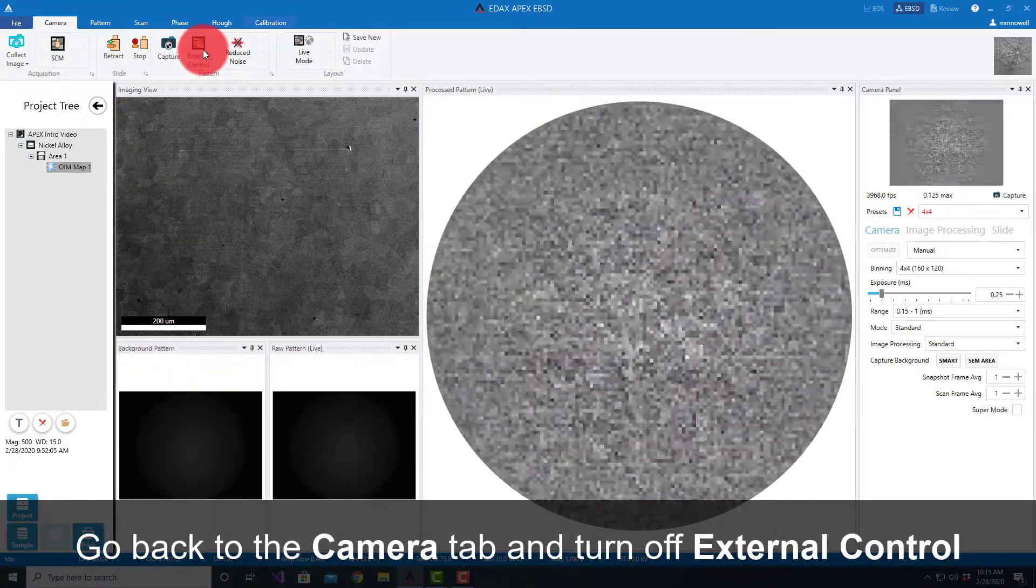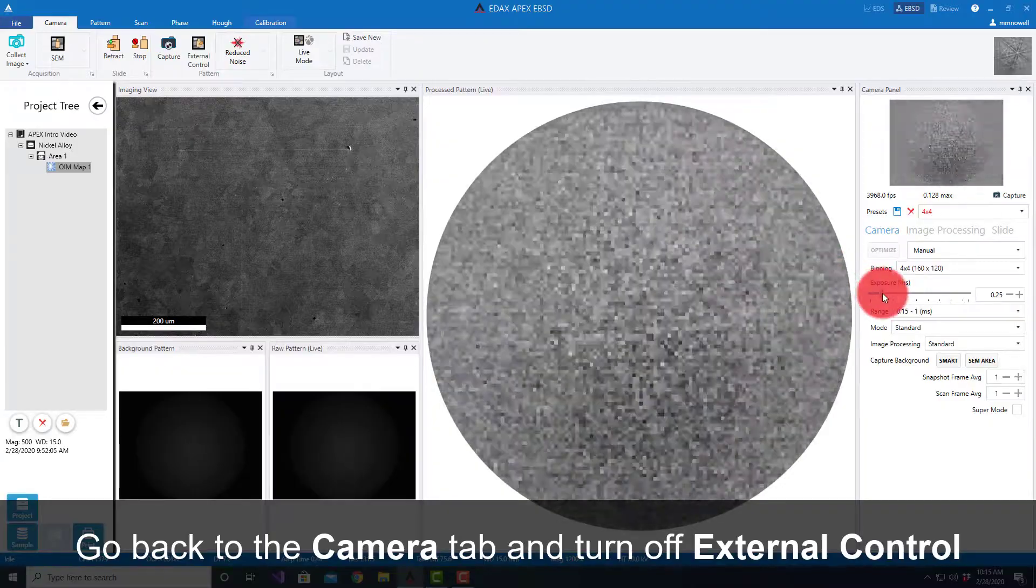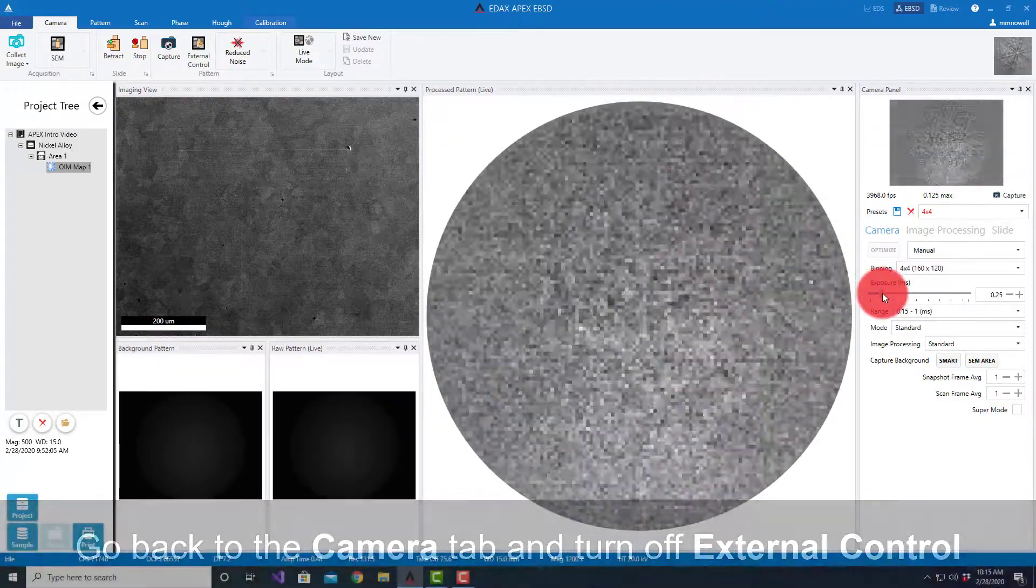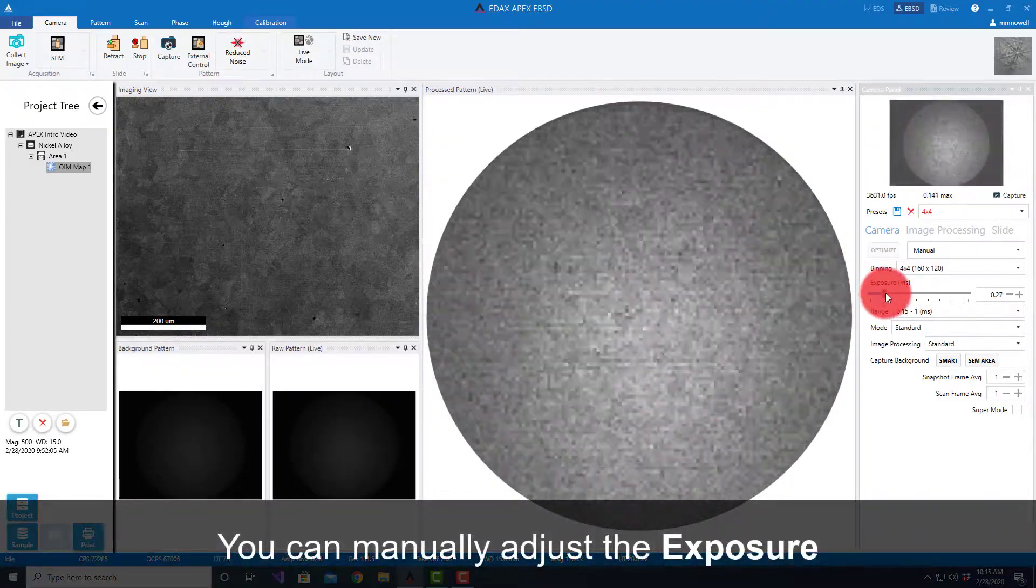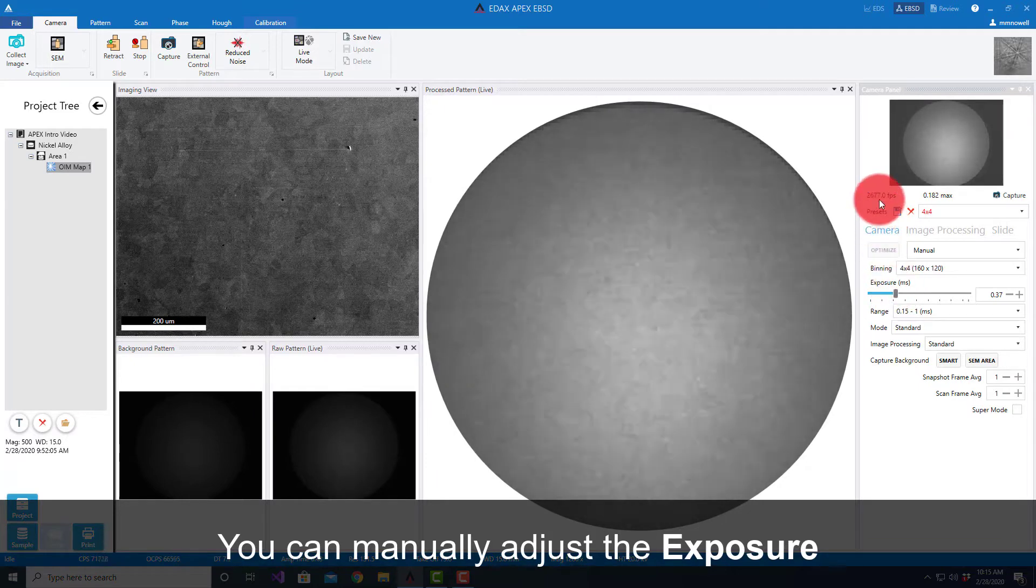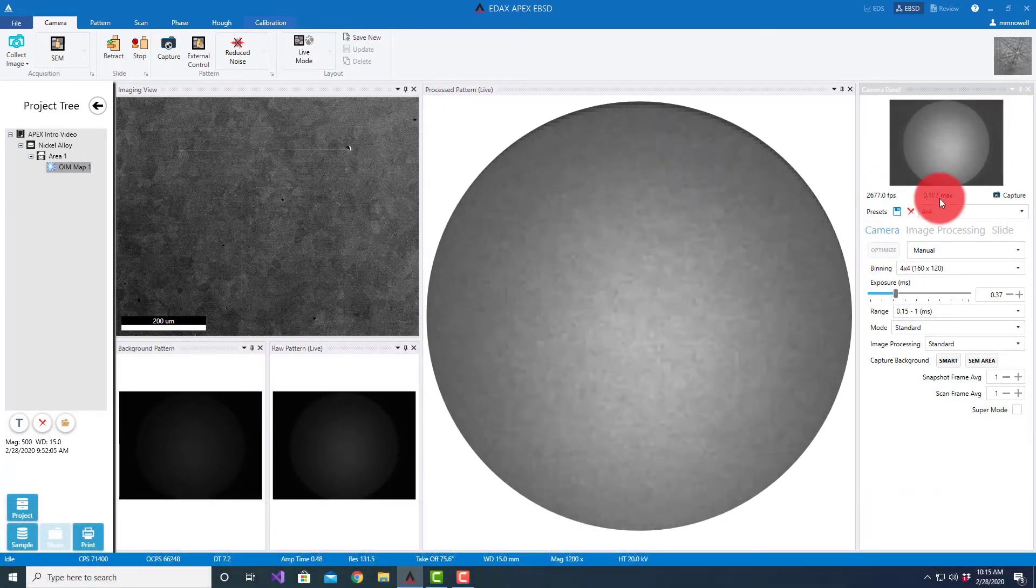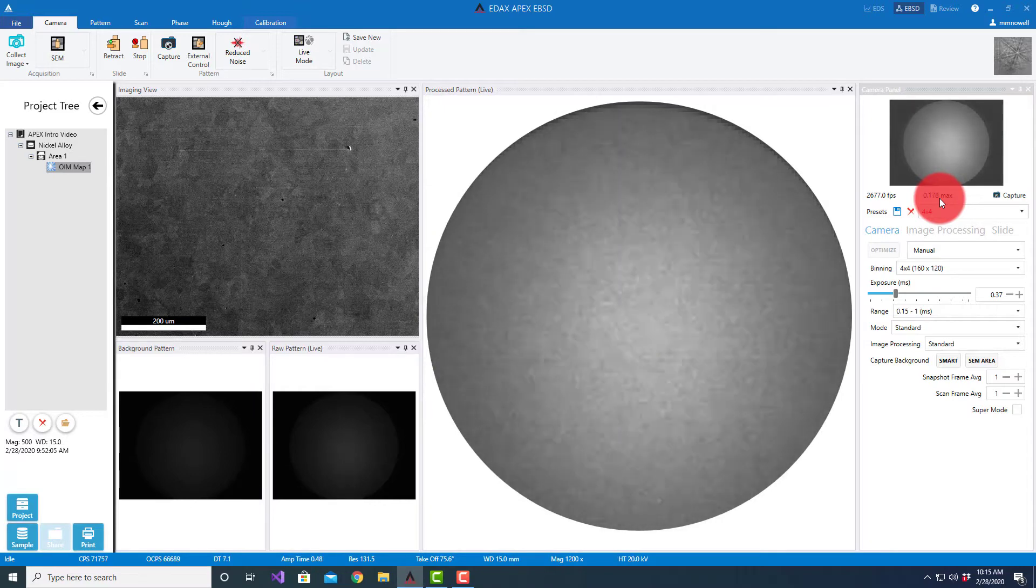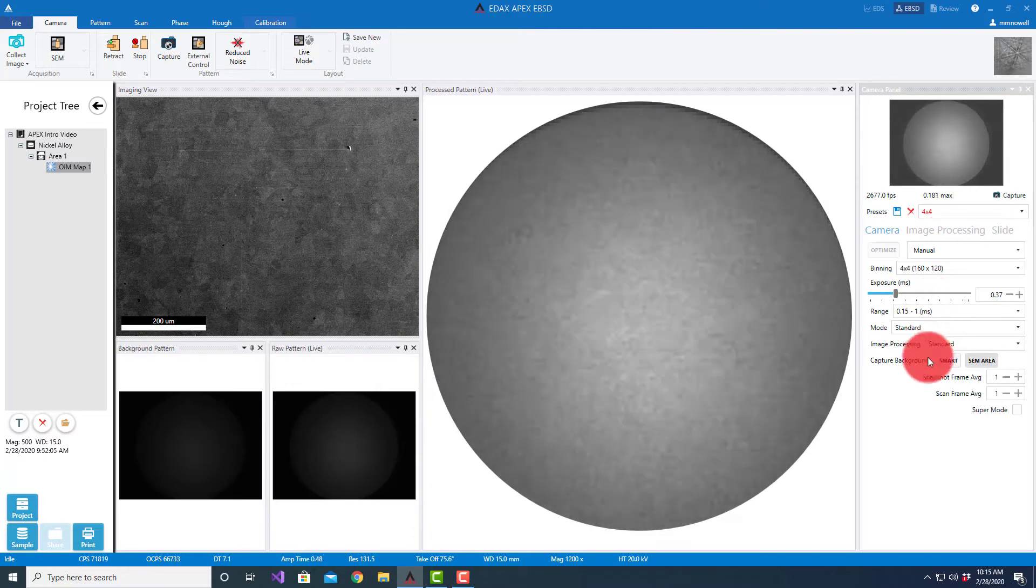I'll turn off external control. We also have the option of manually adjusting things. If I wanted to go a little bit slower, I can turn up the exposure time. As I increase exposure time, my frame rate decreases, my saturation level or intensity level increases. Once I'm in an area I'm happy with, I can capture background.